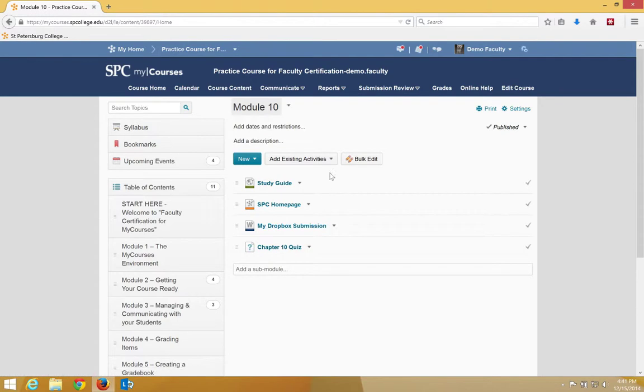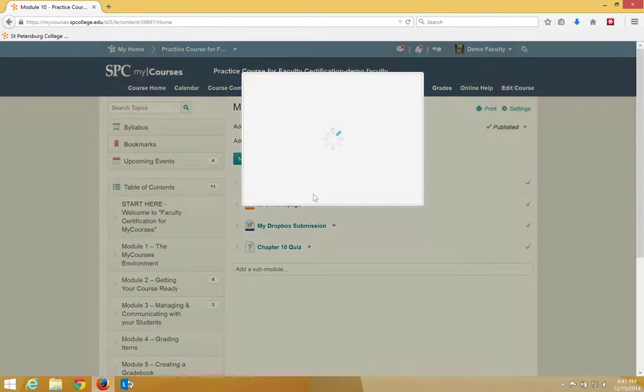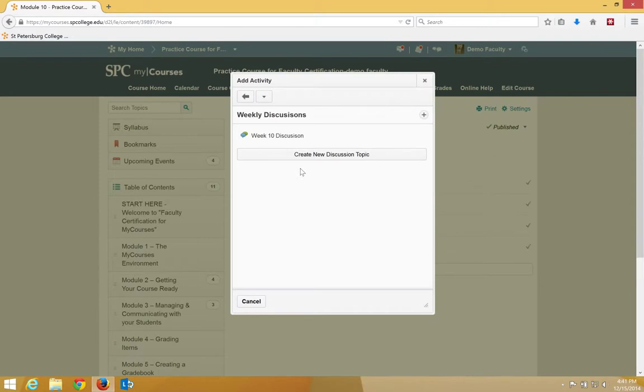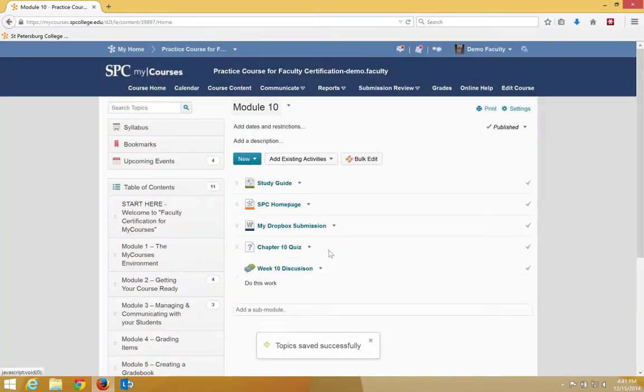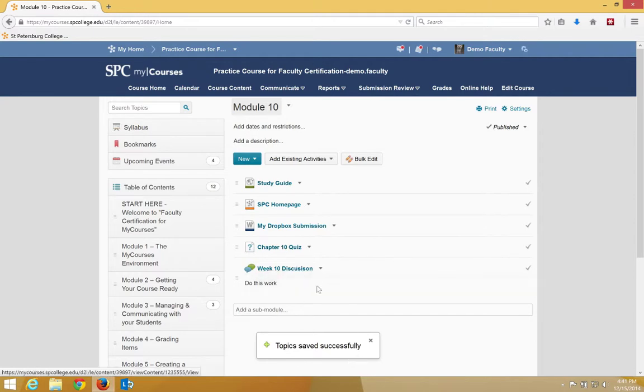I'm going to go ahead and add a discussion topic. Click on Add Existing Activity and choose Discussions. A list of the forums will appear. Click in the Weekly Discussions forum, and then click on the name of the discussion topic. Again, a message at the bottom that the topic's been saved successfully will appear, and it will show up in your list.